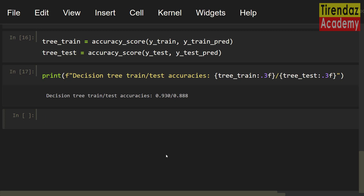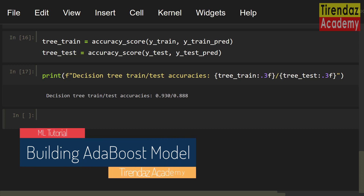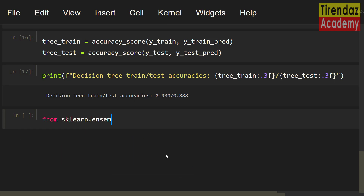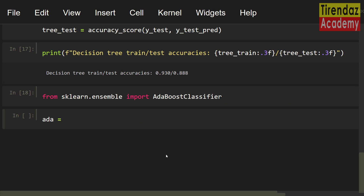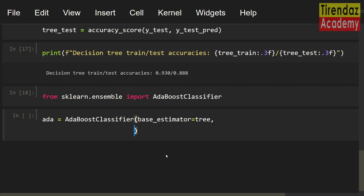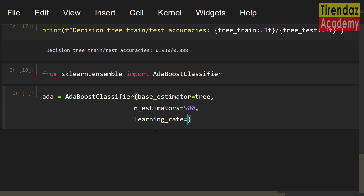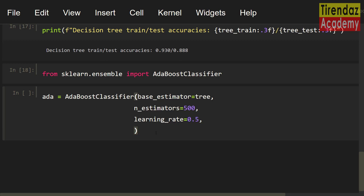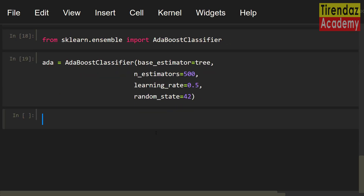Now I am going to use the AdaBoost technique with scikit-learn. From sklearn.ensemble import AdaBoostClassifier. Let's create an object: ada equals AdaBoostClassifier. I am going to set the tree model as the base estimator. Let's set n_estimators=500 — this parameter specifies when boosting is terminated. I am going to set learning_rate=0.5; a higher learning rate increases the contribution of each classifier. For random_state, let me set 42. Let's fit the AdaBoost model: ada equals ada.fit(x_train, y_train). The model is built.